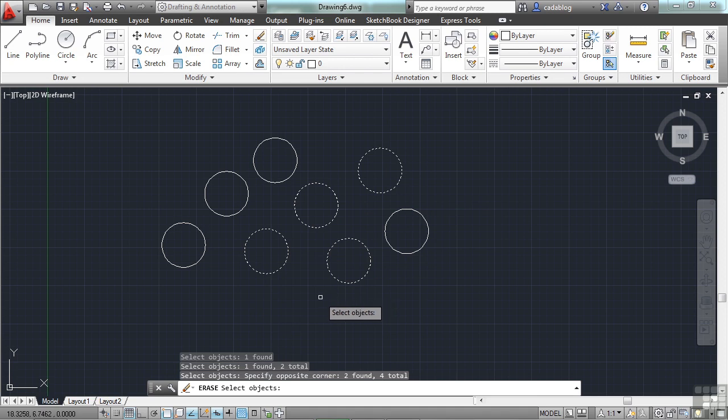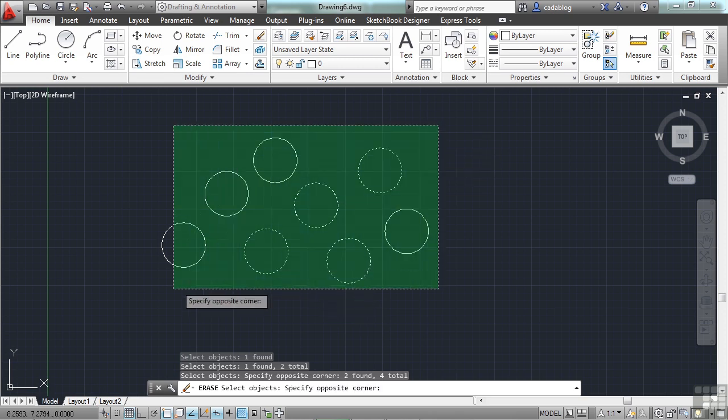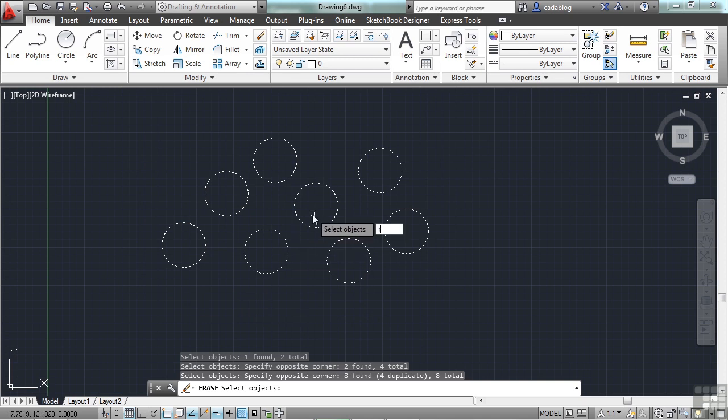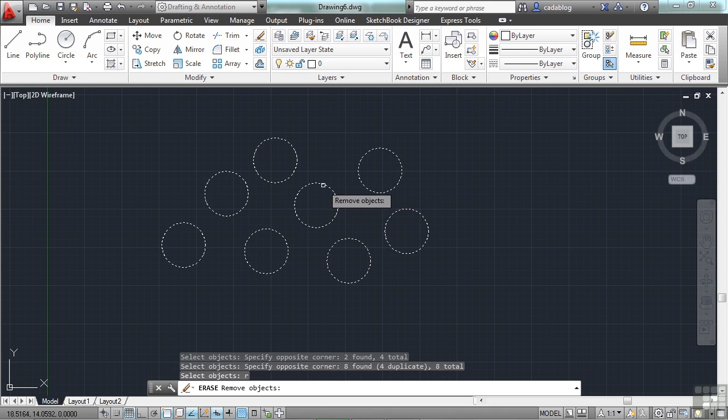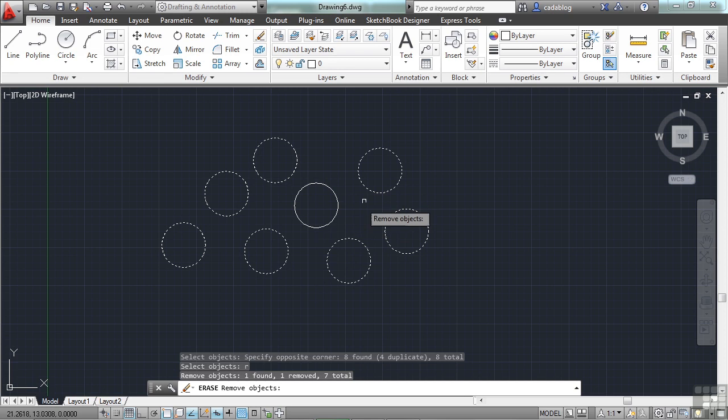But sometimes you pick too many things. And you need to remove these items from your selection. It happens all the time. There are two ways to do this. Once you've made your selection, let's just say I've picked everything. And I say, oh, I need to take the one out right in the middle. This guy. How do I get rid of it? Hit the letter R for remove. Press enter. And now pick. Now it's out of my selection. You see it's not highlighted. It's not dashed.